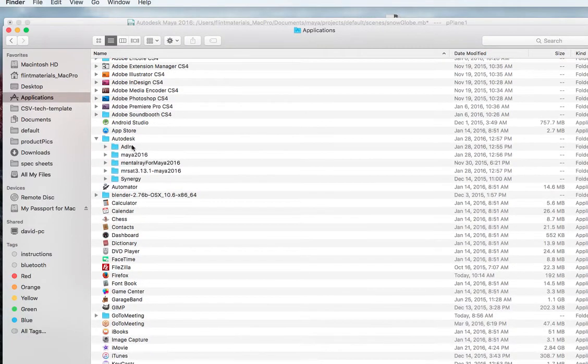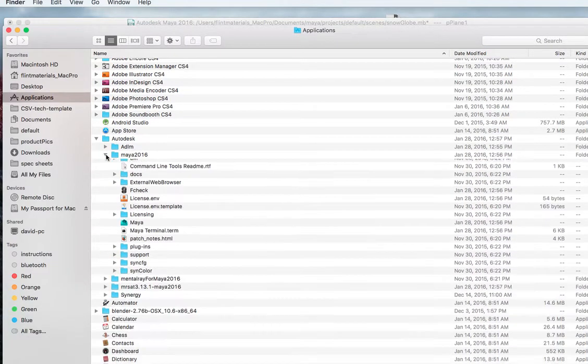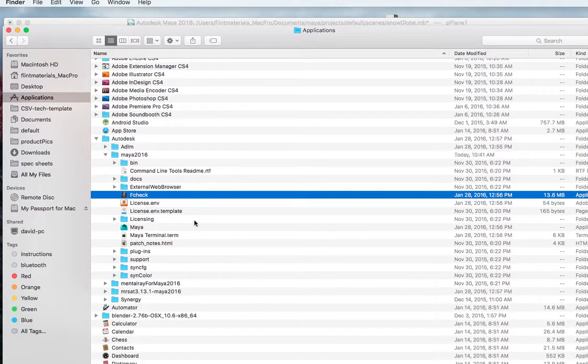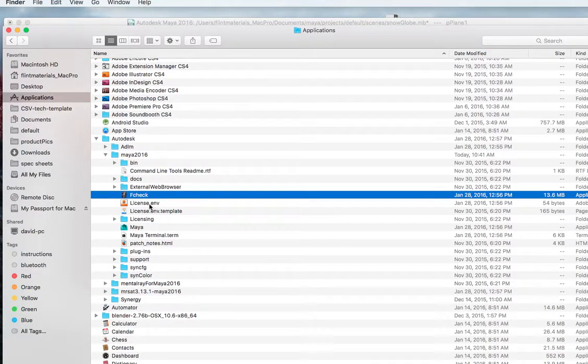So you have some stuff here. If you go to Maya 2016 there's something called F-check. Now what I usually do, I usually drag that into the dock so I can use it there.